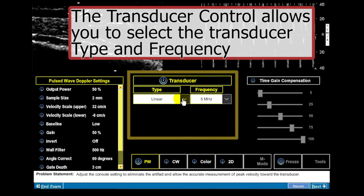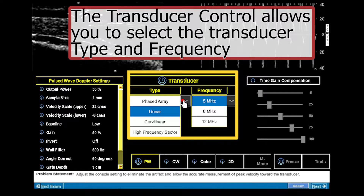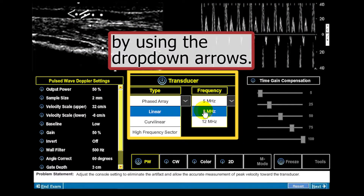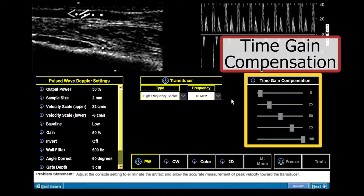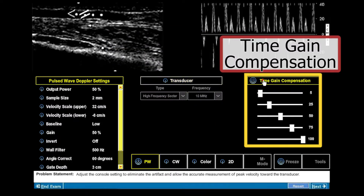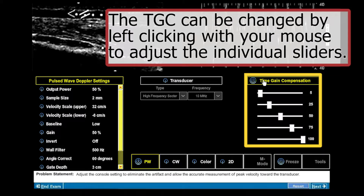The transducer control allows you to select the transducer type and frequency by using the drop-down arrows. The time gain compensation can be adjusted by left clicking with your mouse on the individual sliders.